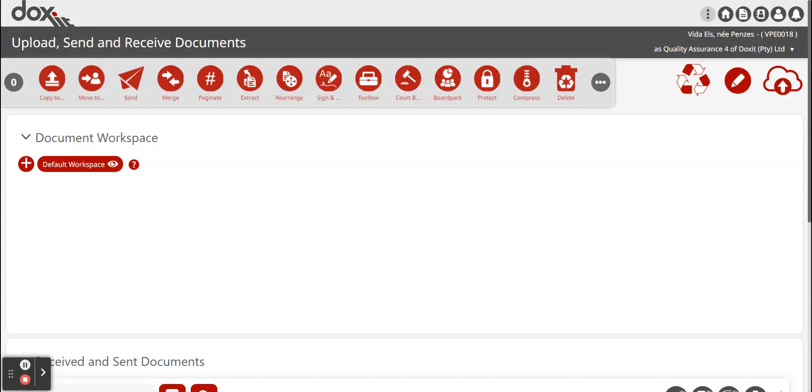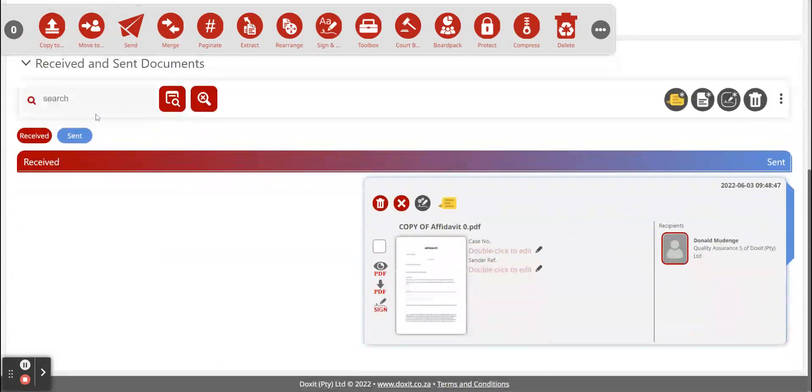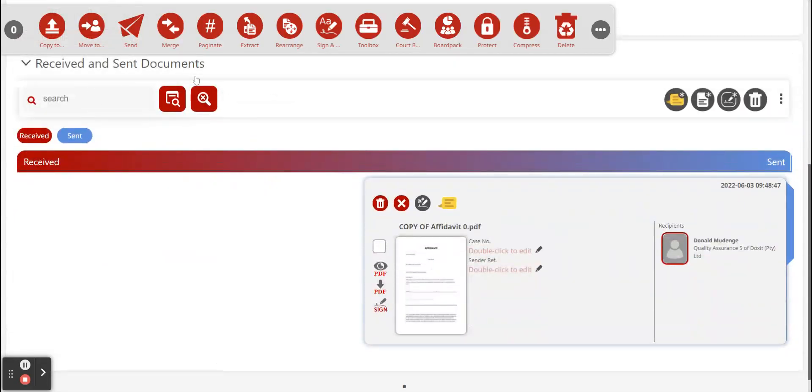The same goes for a Doxit user. If they're a Doxit user, they can also follow the first method going to their email and clicking on the download button. Or they can simply just log into their Doxit account and on their received and sent documents, the document will be displayed.